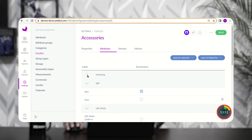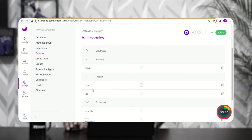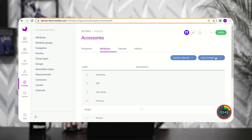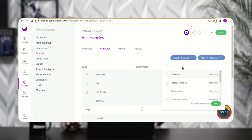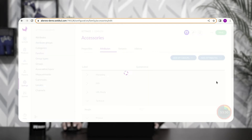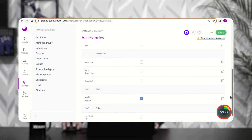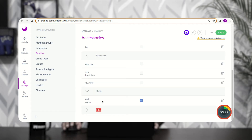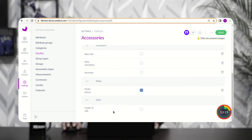Under the Accessories family, go to the Attributes section. You can see the Marketing, ERP, URL media, and Other attribute groups listed. I'll go to Add Attribute, search for 'Usable NB URL' that I created, select it, and tap Add. Scrolling down, you can see the Other attribute group now shows Usable NB URL. I'll mark it as Required and tap Save.